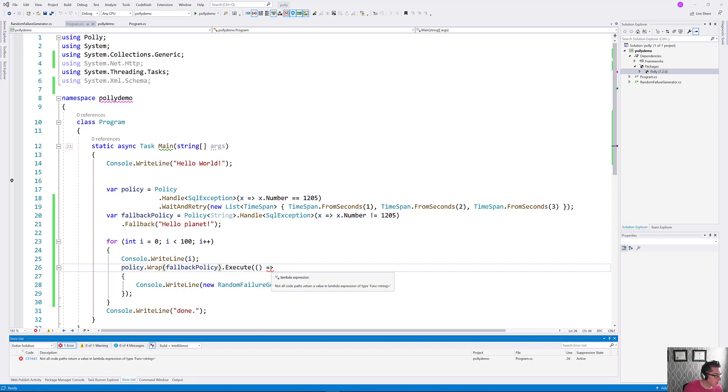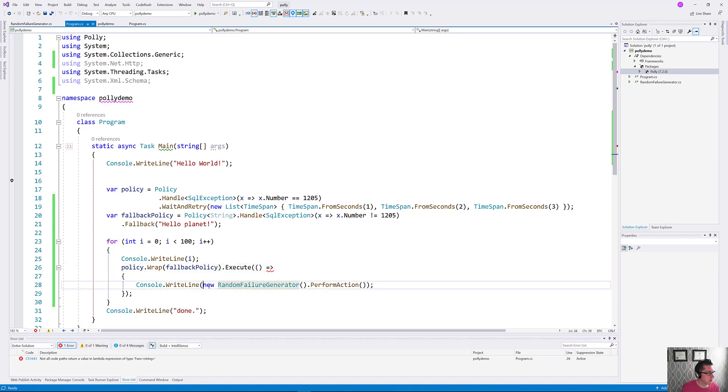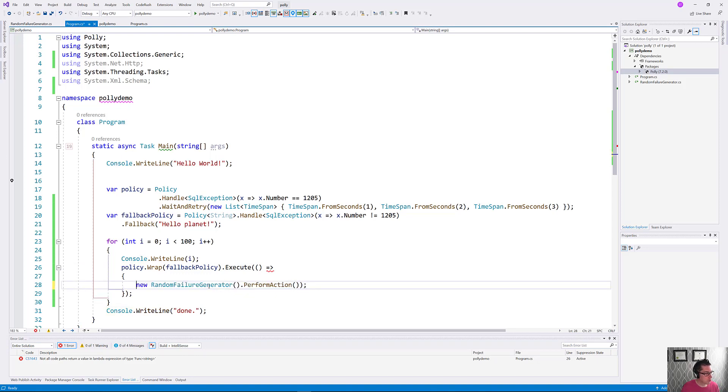What I messed up here is that this original policy, it doesn't actually return anything. It just prints stuff out. So let's just go and change our code a little bit here.